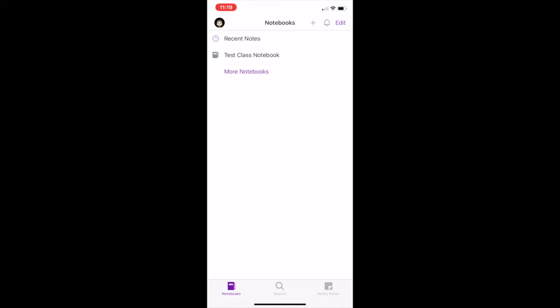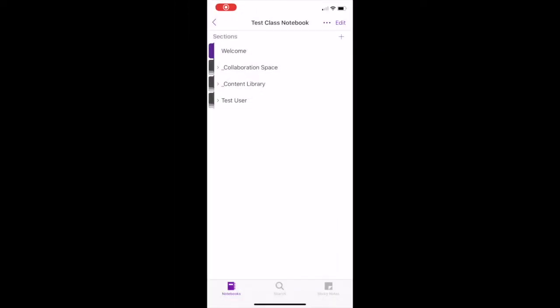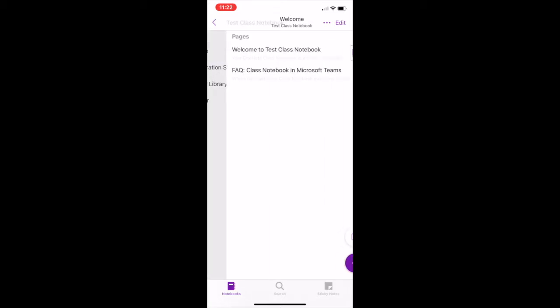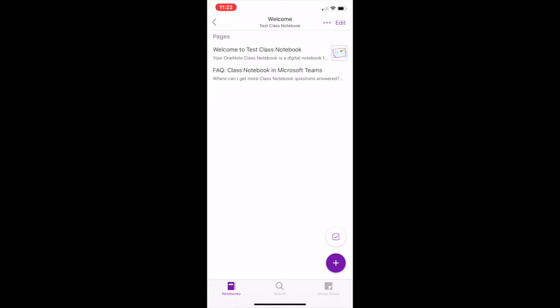Let's explore a class notebook. Your notebook is organised into sections, and each section can contain subsections and pages within this. The welcome section will include pages welcoming you to your class notebook and providing facts about how you can use class notebook in Microsoft Teams.